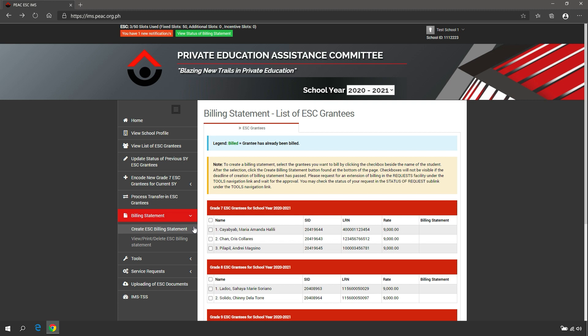Before creating a billing statement, check if you have done the following: provide information needed for the school profile, namely Land Bank of the Philippines account, school fees, contact person, start and end date of classes; updated the status of all ESC grantees in the previous school year; and validated the learner reference numbers of all ESC grantees.